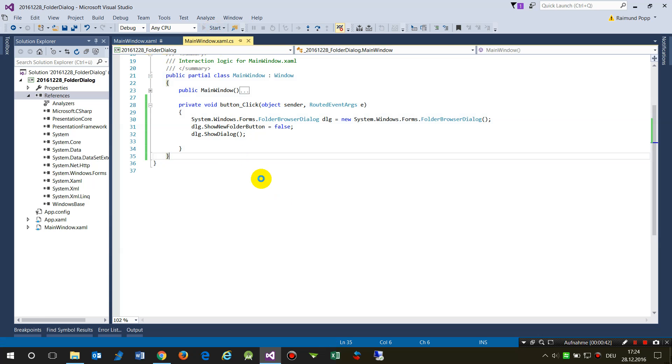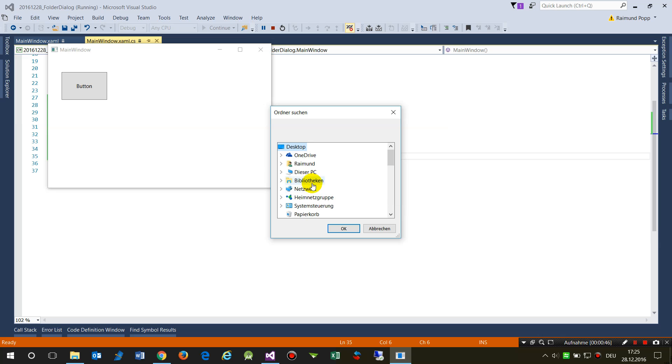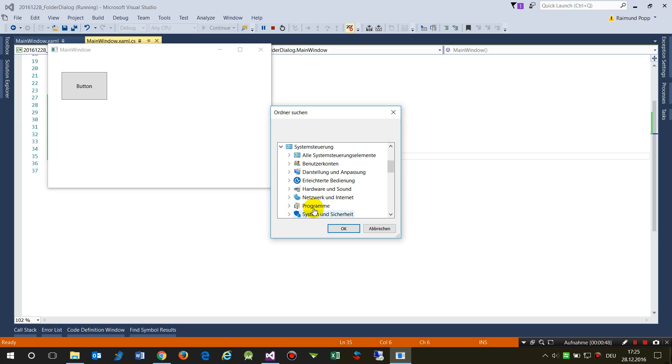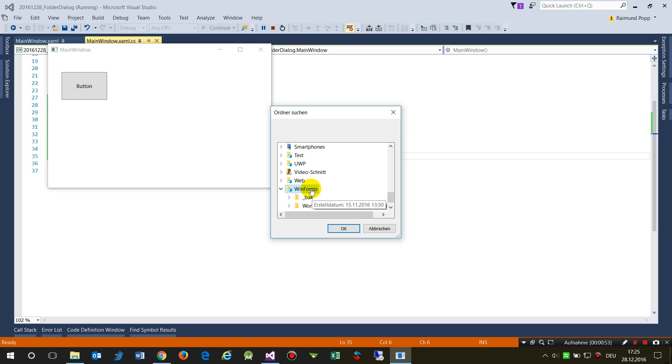We start our WPF project. This is my button, and in my button I get now a selection of a folder, for example like this one.